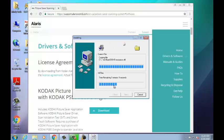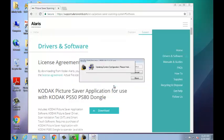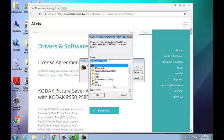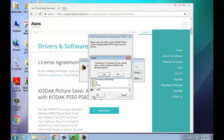Then, select where the Photo Scanner will save your pictures and then press OK. The installation will now continue. After the installation is finished, reboot your PC.